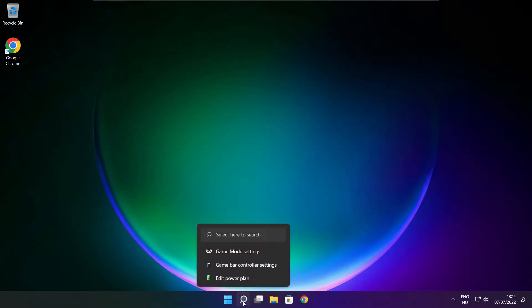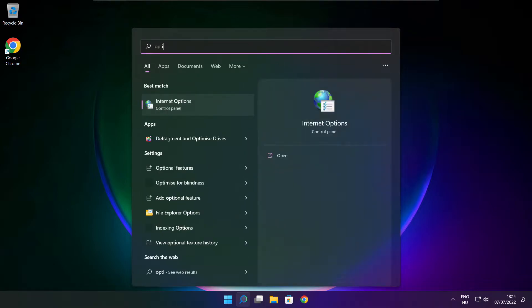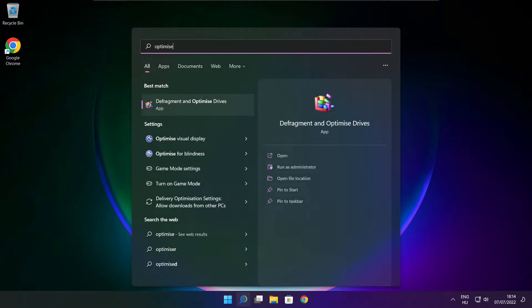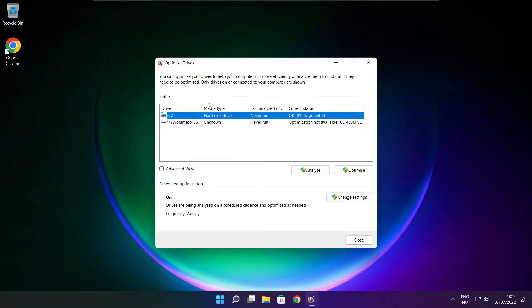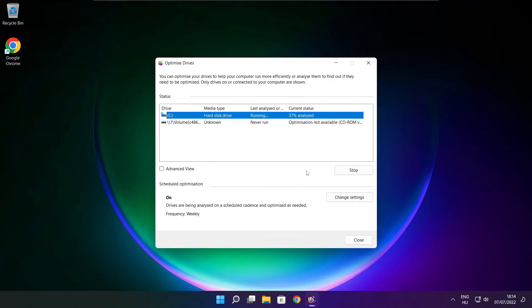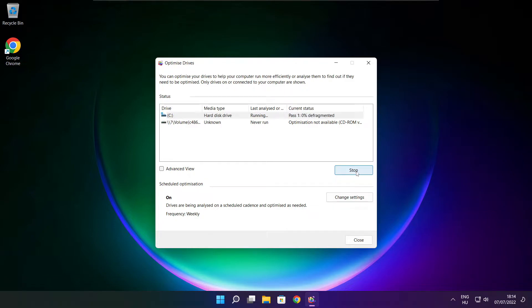Click search bar and type optimize. Click optimize drives. Select your drives. Click analyze and click optimize. Wait. Optimize complete and click close.